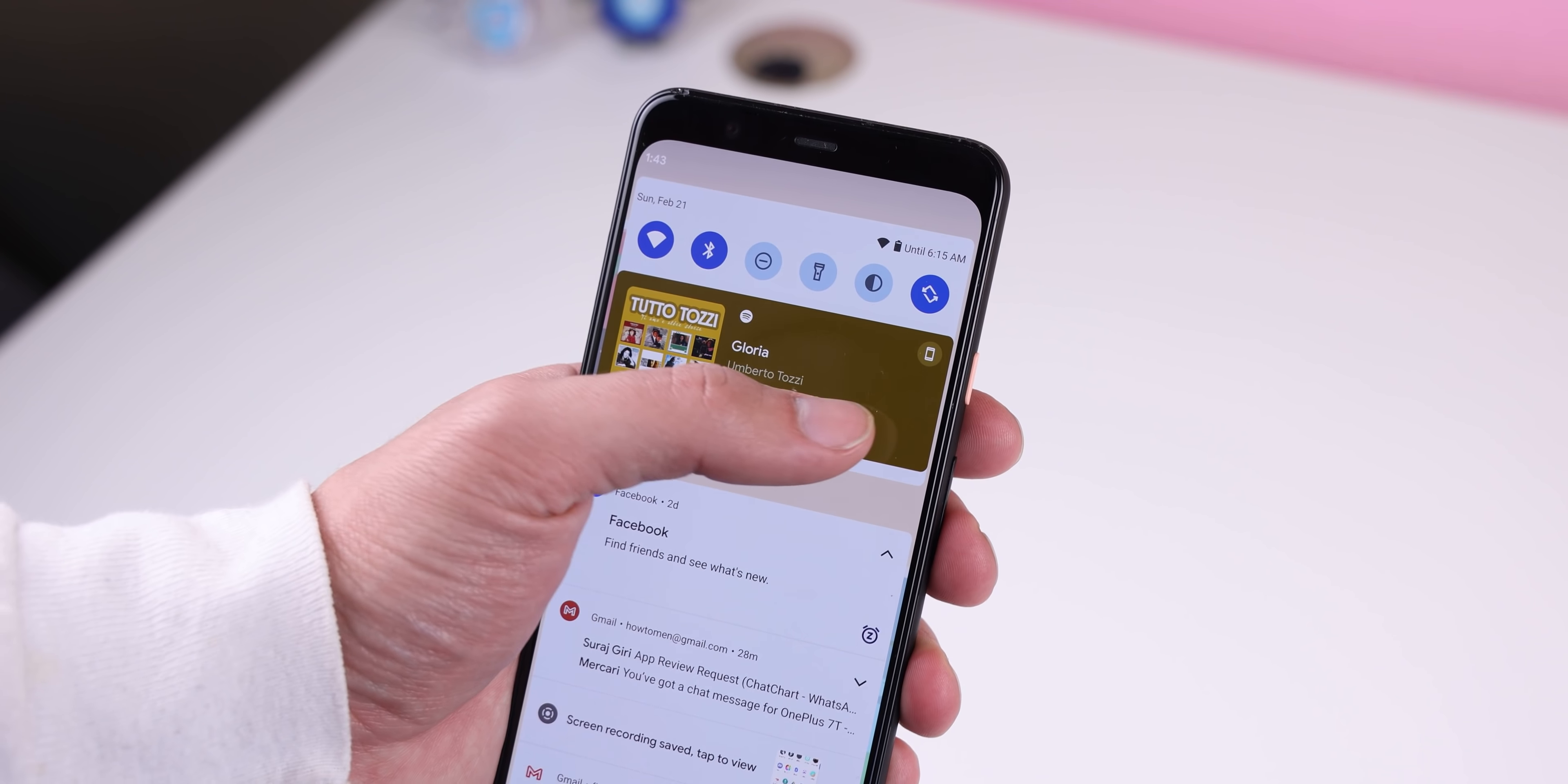Screenshots have also been improved. When you take one, the share and edit buttons appear a lot faster now. Plus, to dismiss it, you can just swipe it to the left instead of having to tap on a small little X. And when you edit a screenshot, you can now add text or emojis or even erase them.